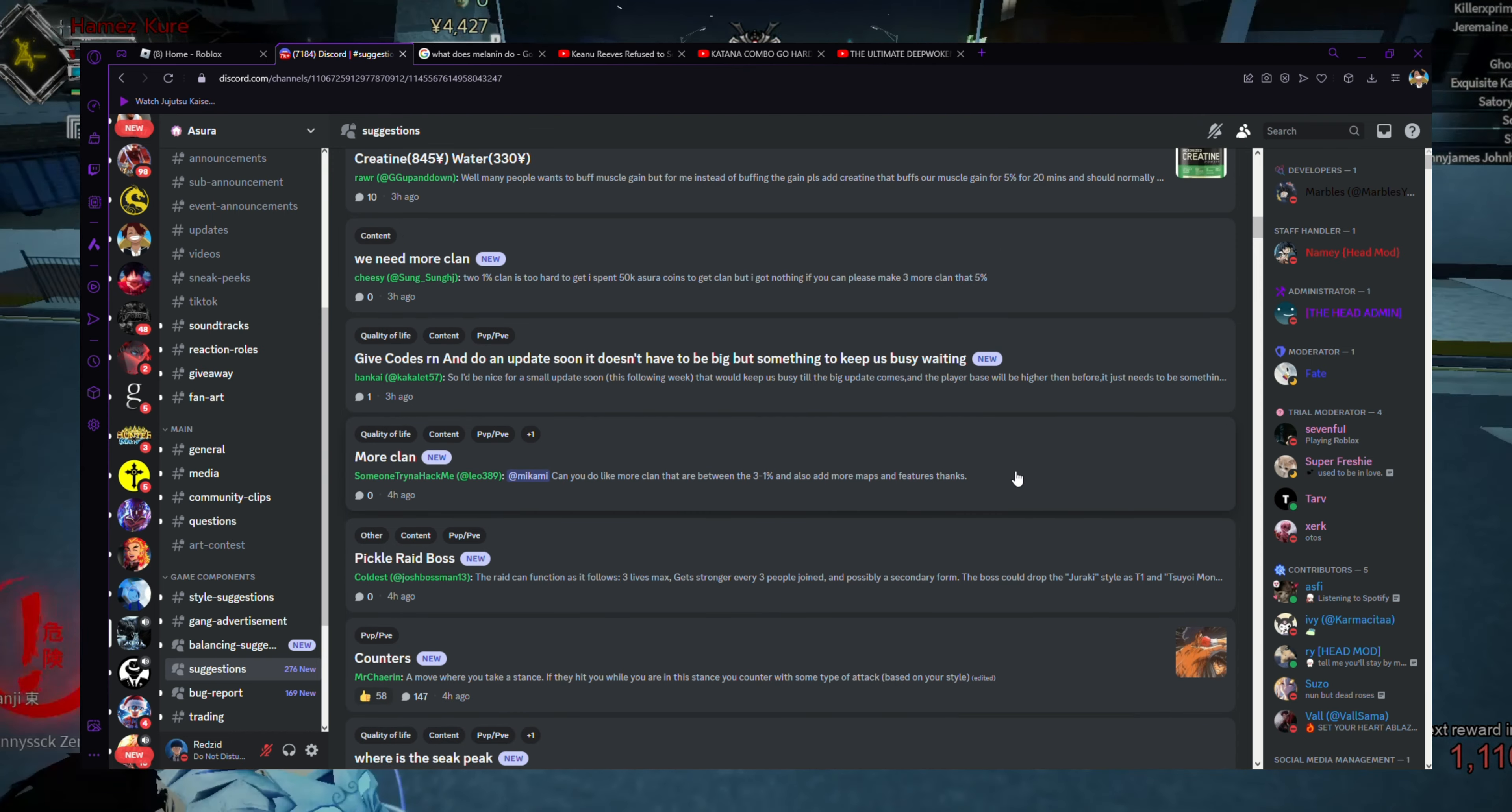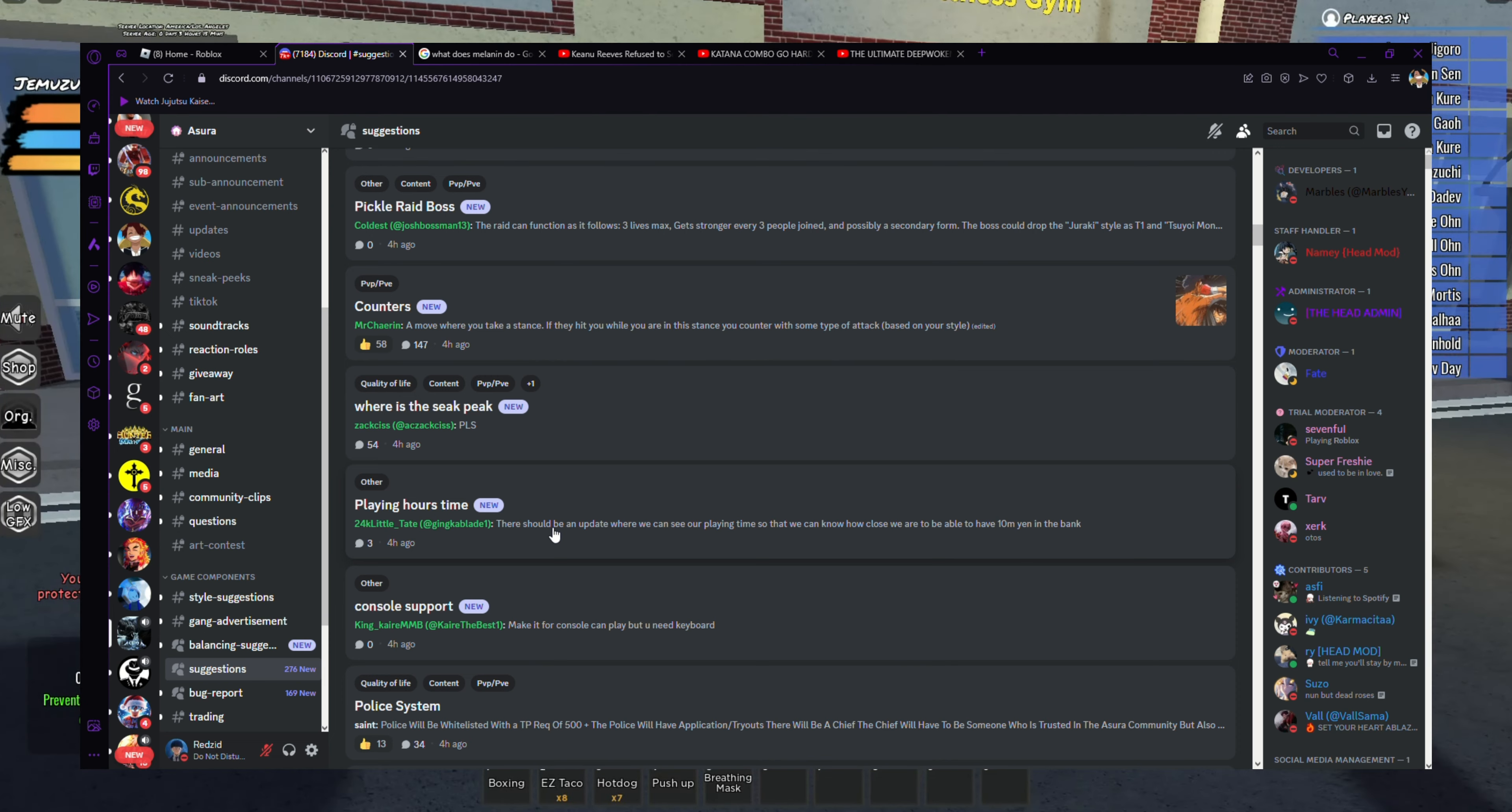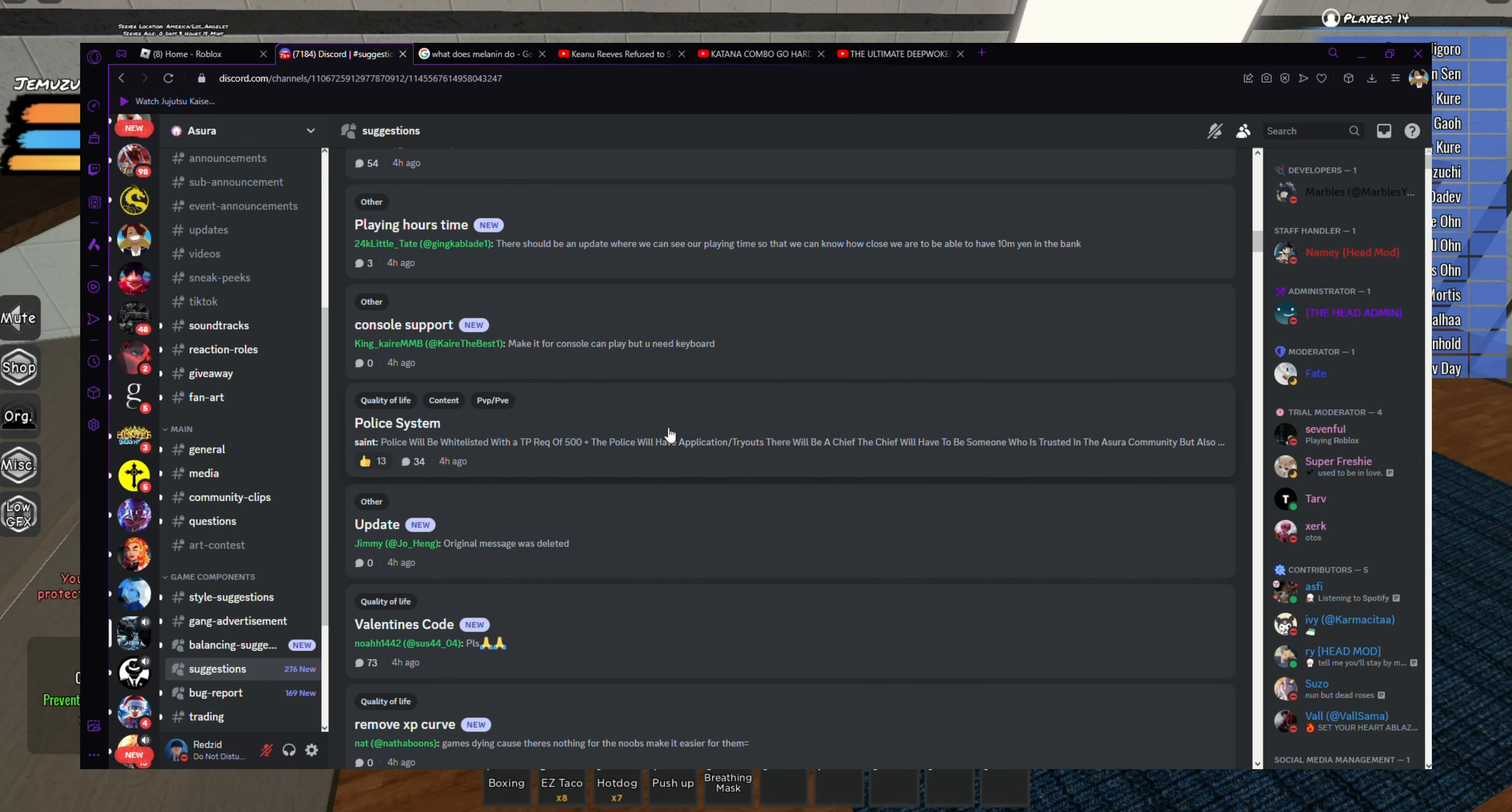They want content, they want more clans, that's what I'm saying. Pickle Ray boss - that's Baki. I think they only stay in strictly Ashura. Now if they do add other animes, that's fire. That'll be crazy. Counters, that'll be nice if they add counters. Where's the sneak peek? They want our times, our playing time.